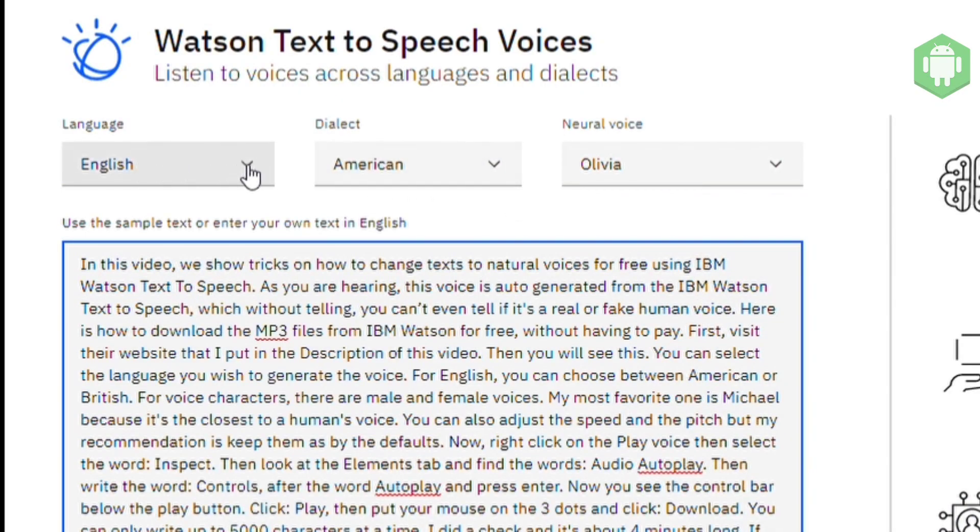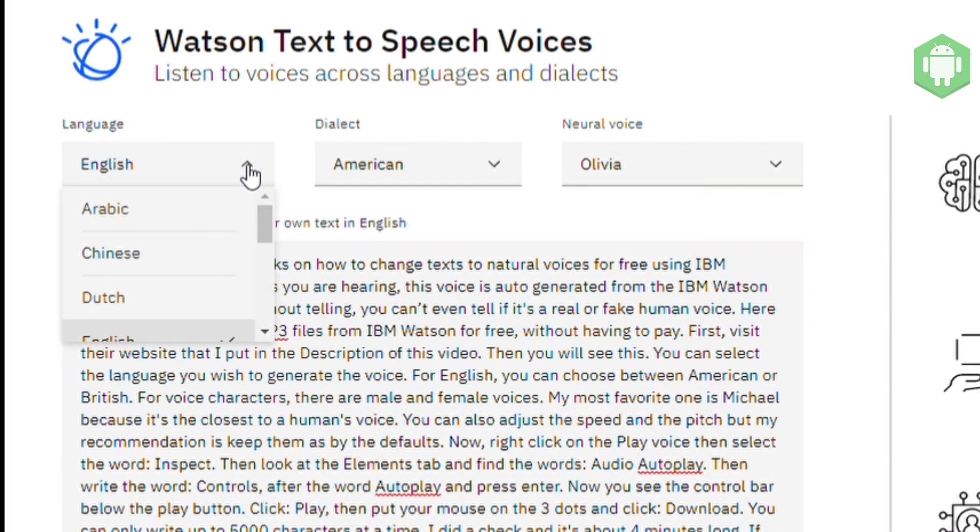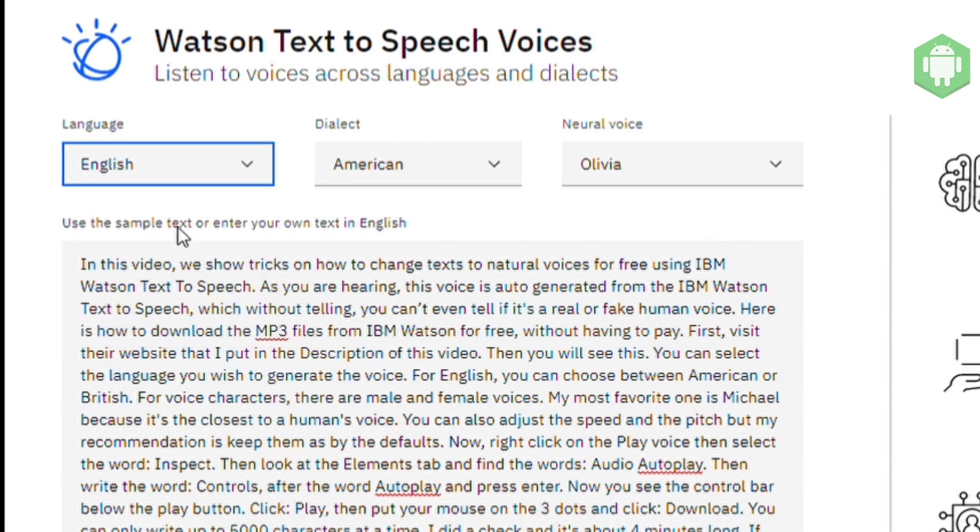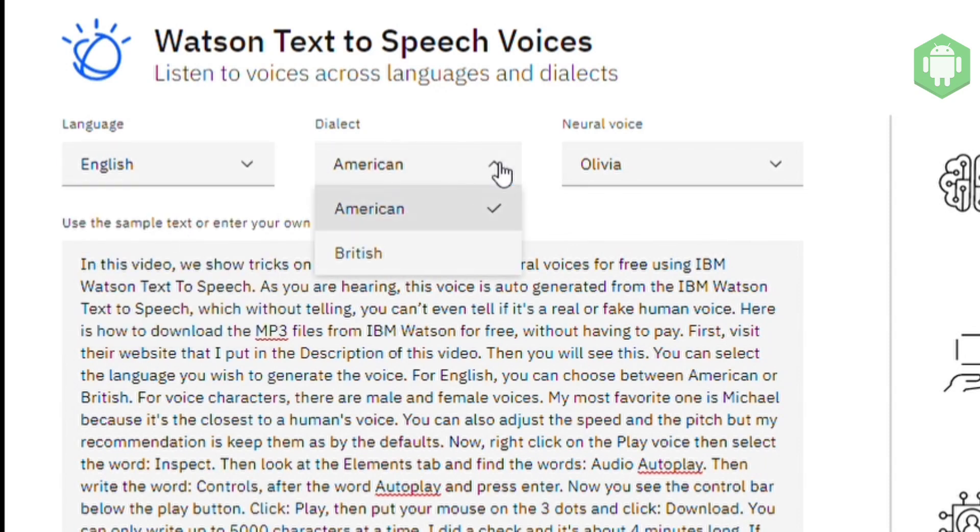You can select the language you wish to generate the voice. For English, you can choose between American or British.